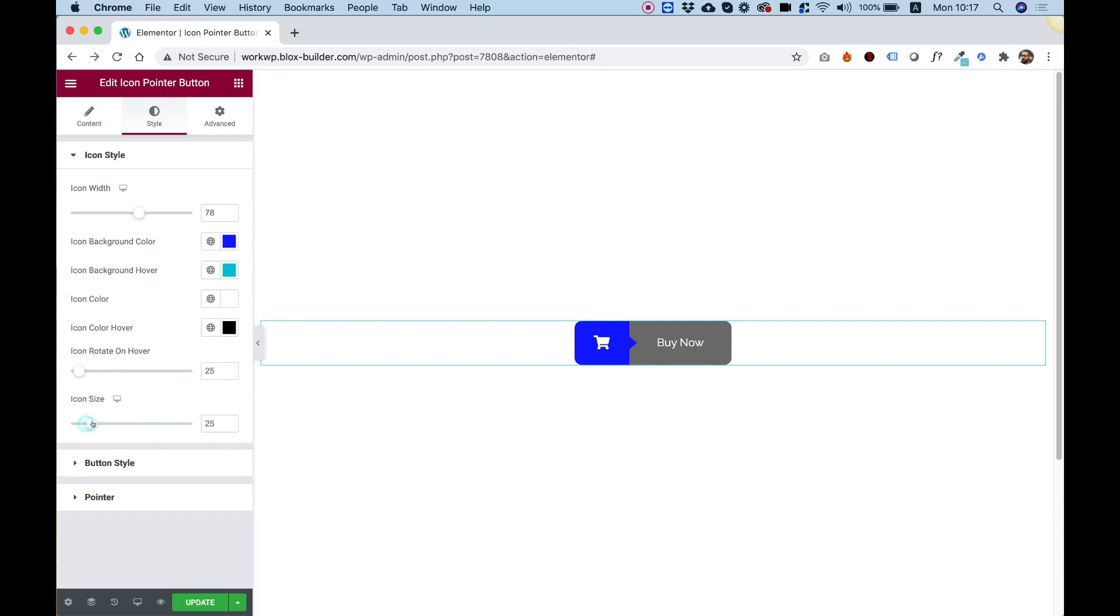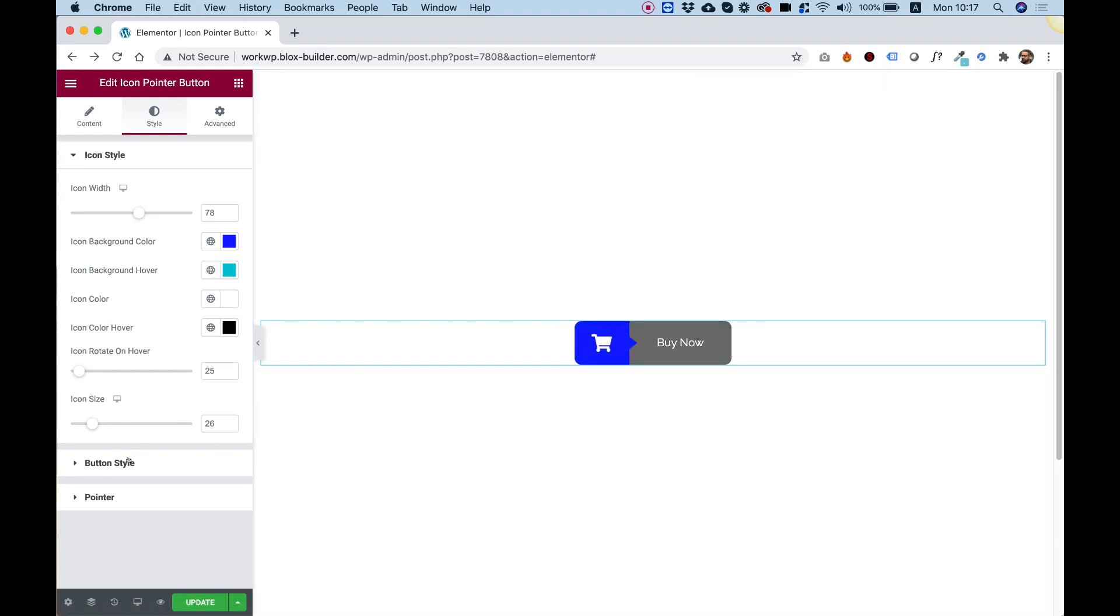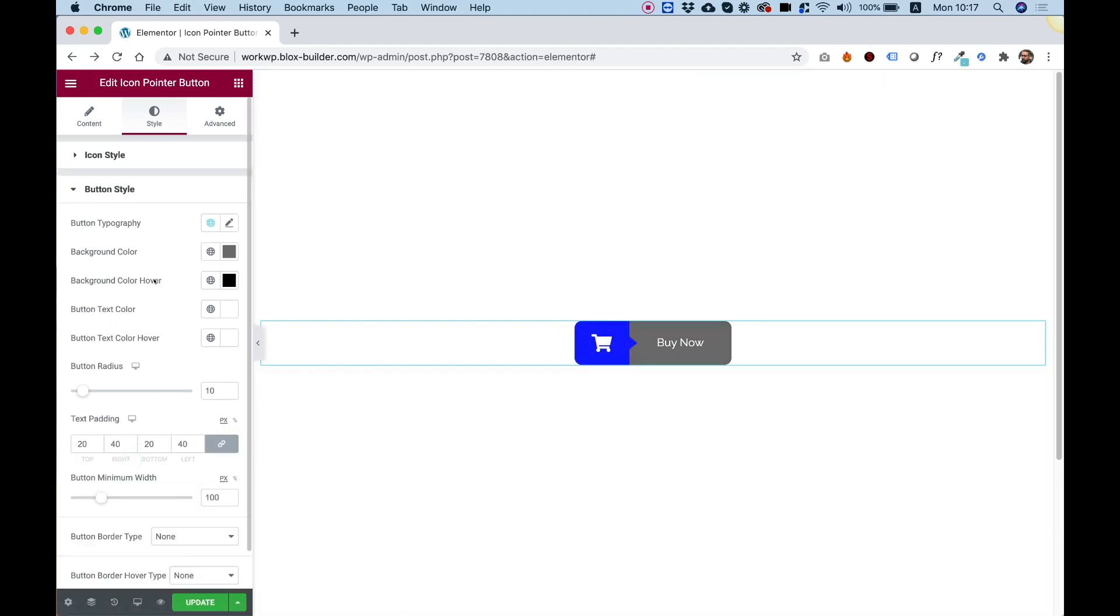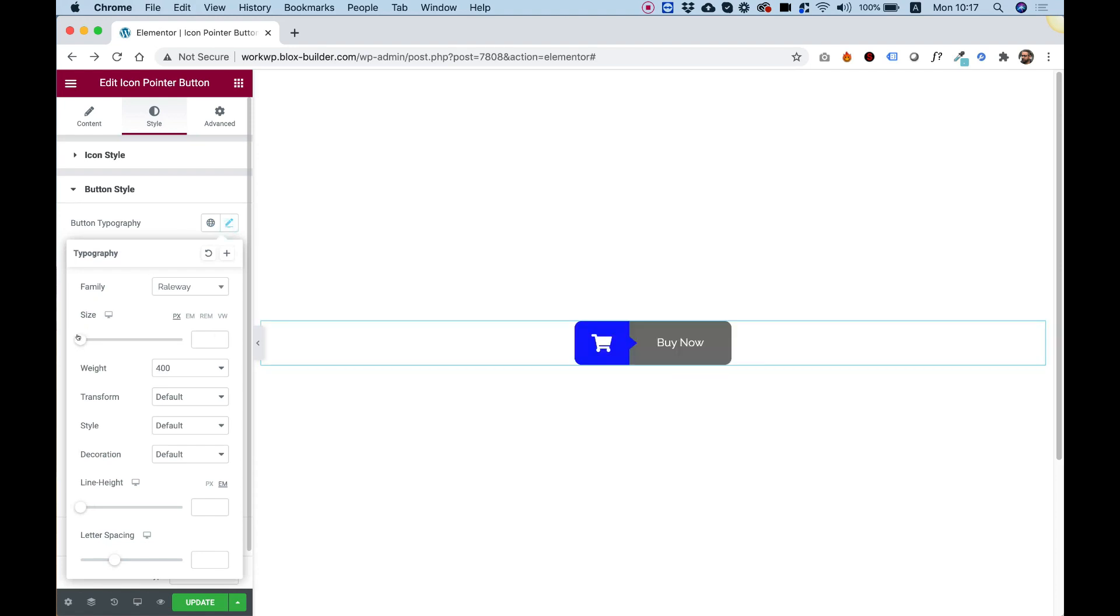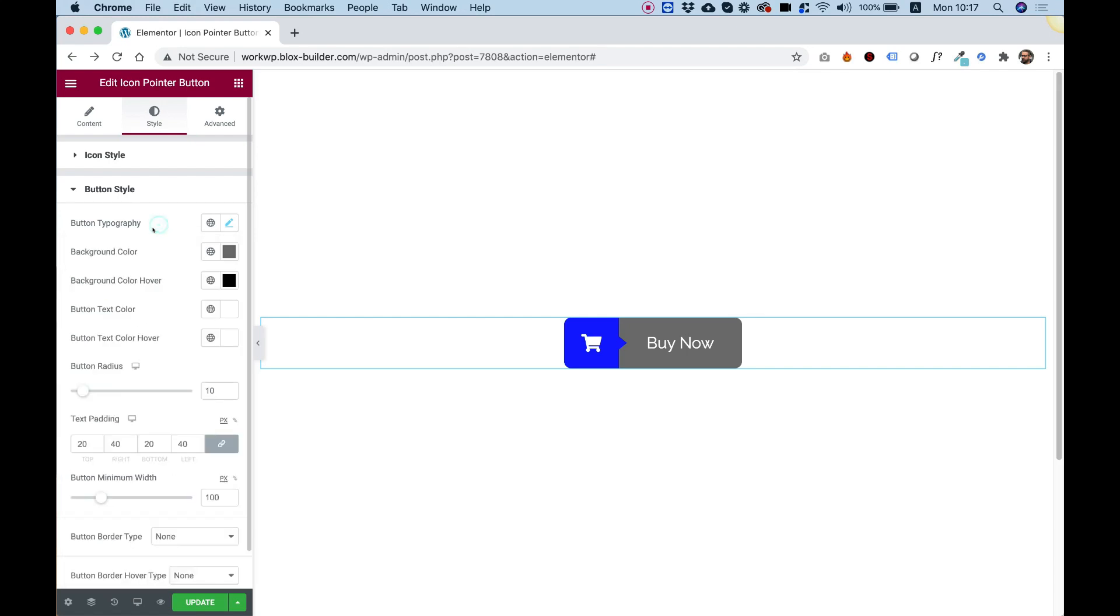Icon size. We can make the icon a little bit bigger if we need to. Button style. Over here we have typography. We can make our text a little bit bigger as well. We can also change the font family and all of the other typography settings that you're usual to with Elementor Page Builder.